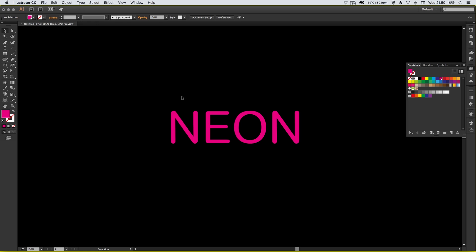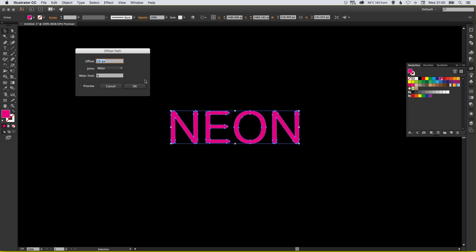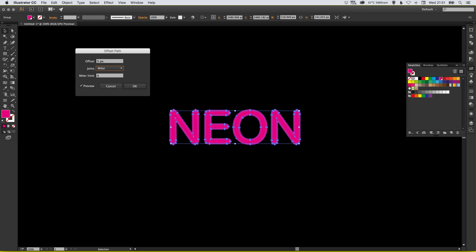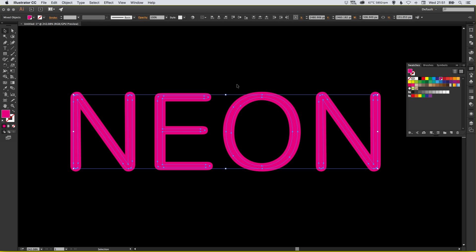We've got our pink text. Now select it, go up to Object > Path > Offset Path. This will effectively create another version of our text with a slight offset. With the preview box ticked, at 10 pixels you can see a 10-pixel stroke around the edge; at 5 pixels it gets thinner. But if I change it to minus 5 pixels, it does the offset on the inside — and that's what we want. So I'm going to go for minus 5 pixels, which creates a thinner version of the neon text inside the original letters.